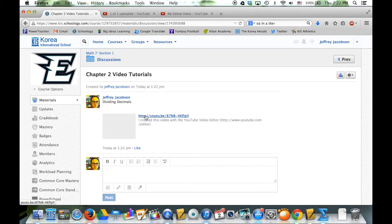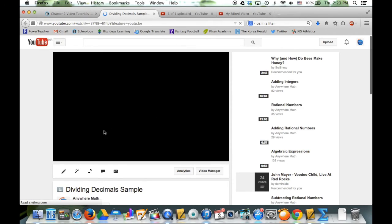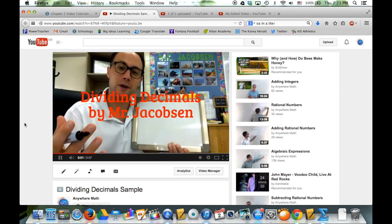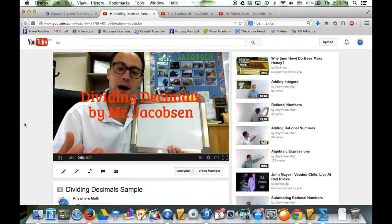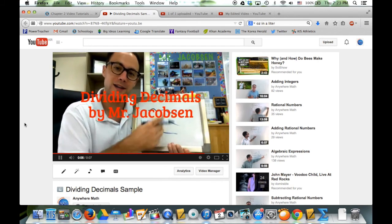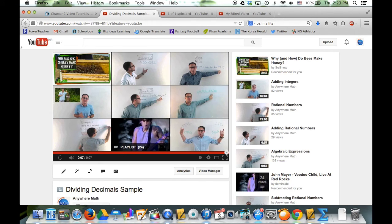People will be able to go and watch your video. If I go to that, I can come right back to my awesome sample video about how to divide decimals. So, blah, blah, blah. That's how you do it. So that's what I'm looking for - that's how you use YouTube Editor. Now if you don't want to use this, look at the other video for iMovie. Thanks.